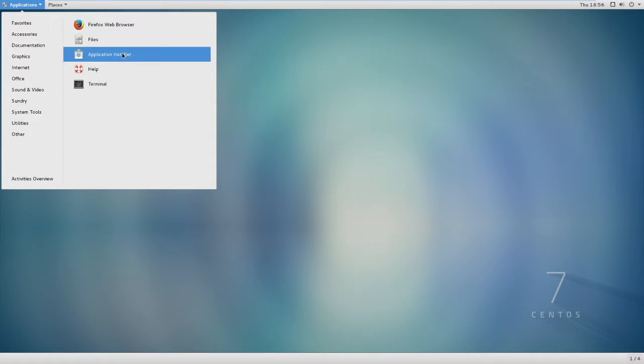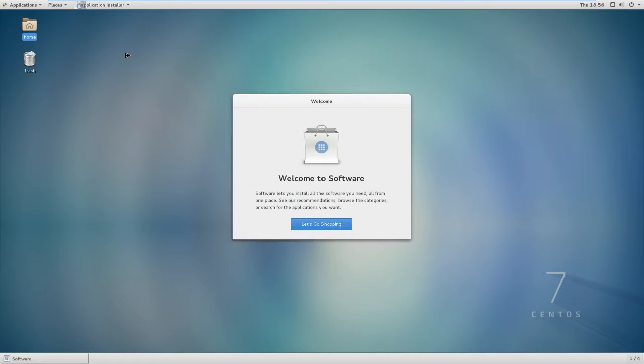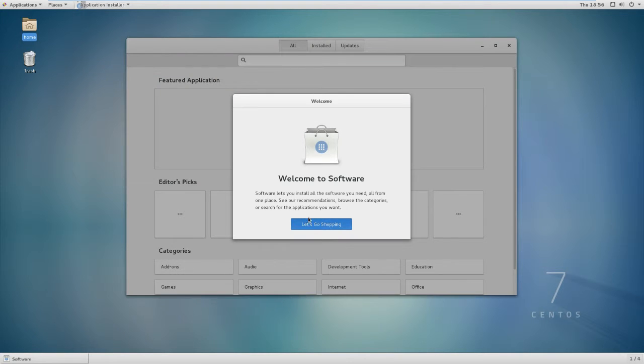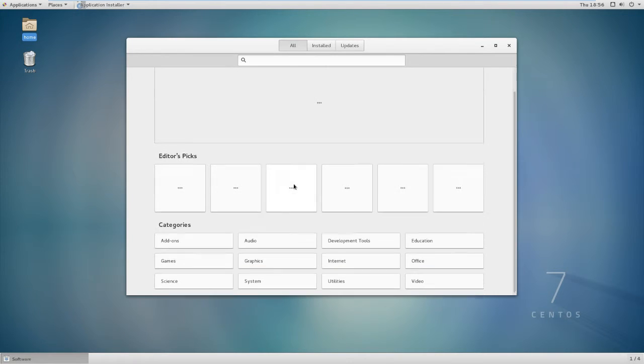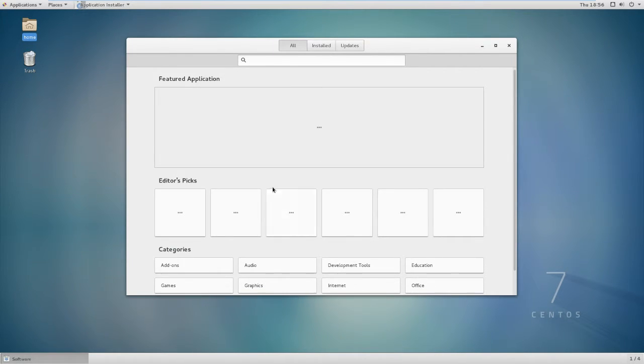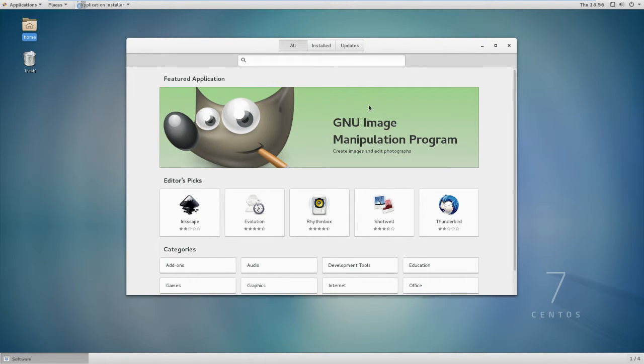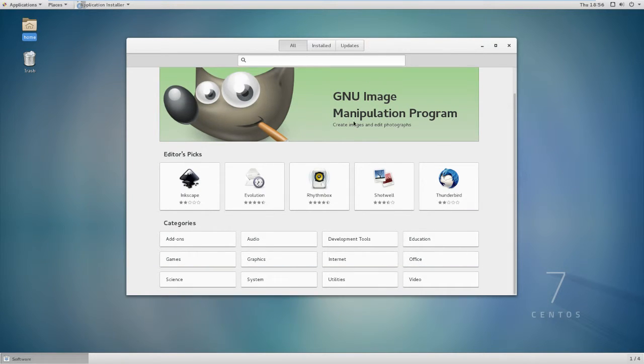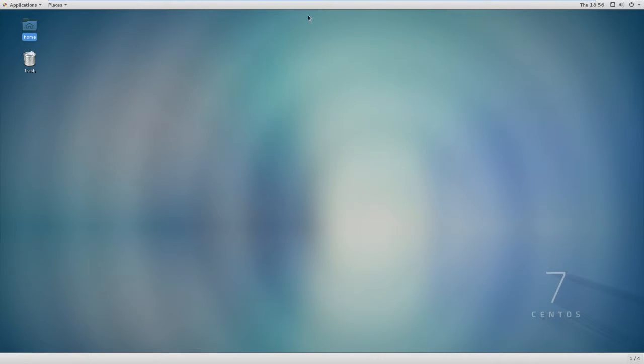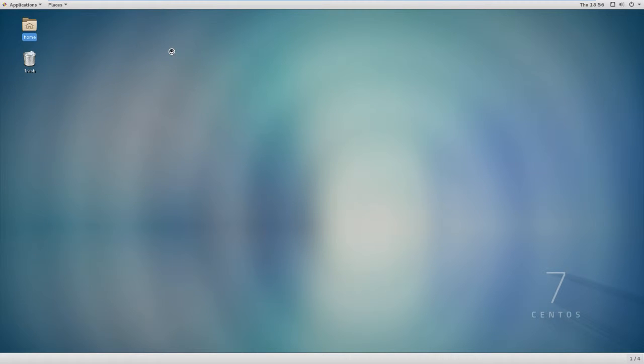We've got your files, your application installer. Let's go shopping. So this is where you get your apps. That's just like Ubuntu Software Center, the Apple App Store, and the Windows Store that you get in Windows 8 and above.